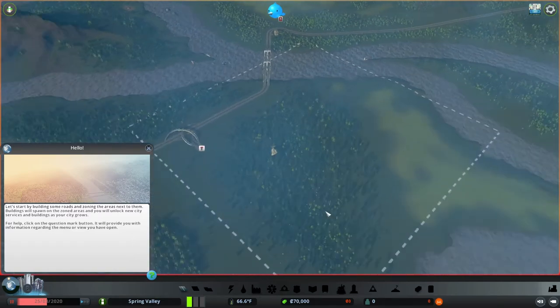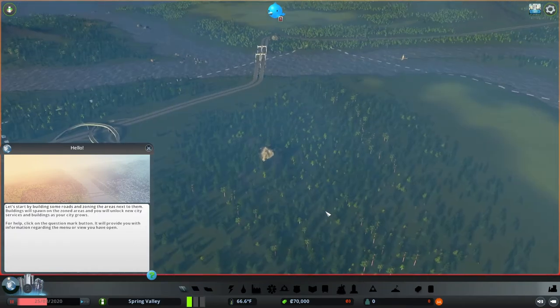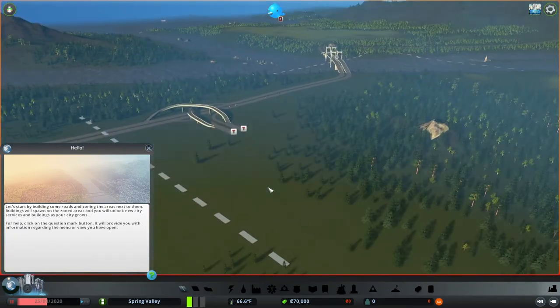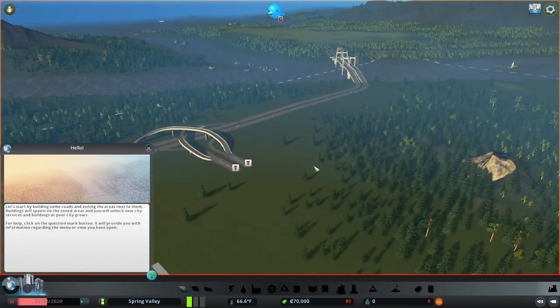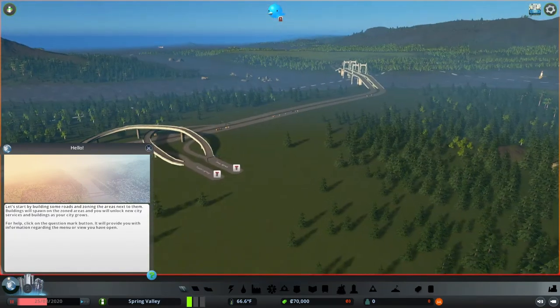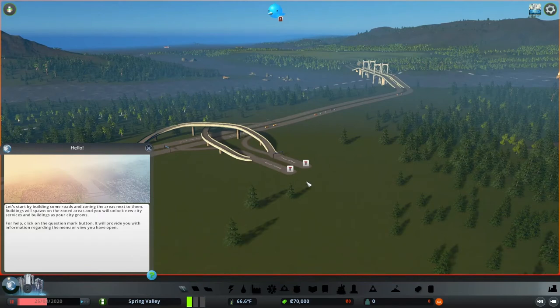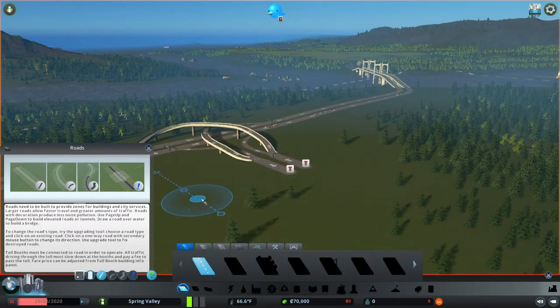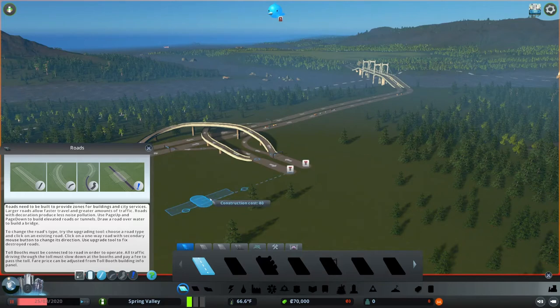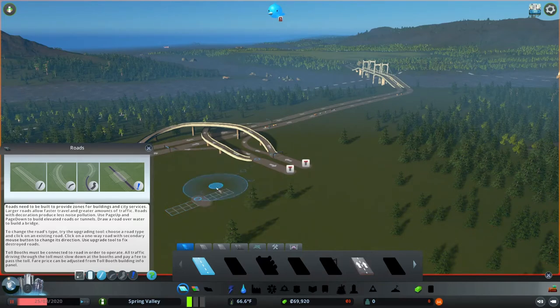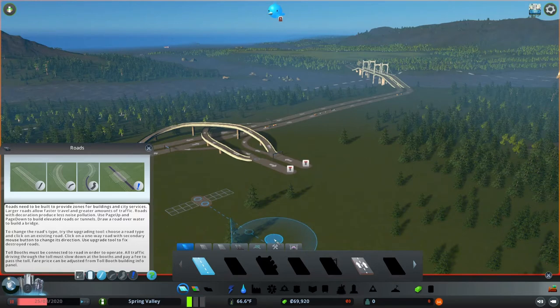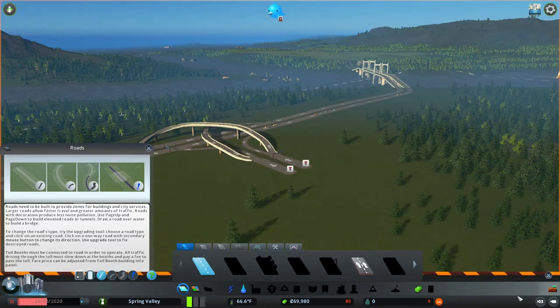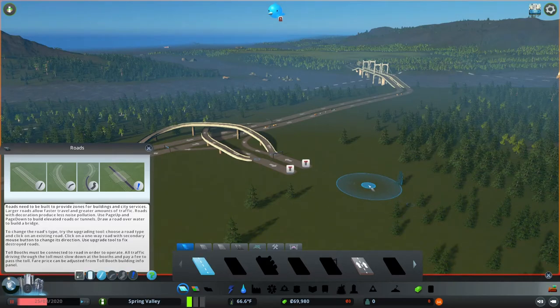So to get started initially you have to place down a small piece of road. This is our entrance way here so I'm going to go ahead and just put down a piece of road. It doesn't really matter and then I'm going to delete it and what that does is it unlocks the other types that are available at this time.